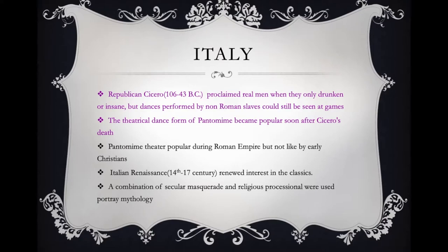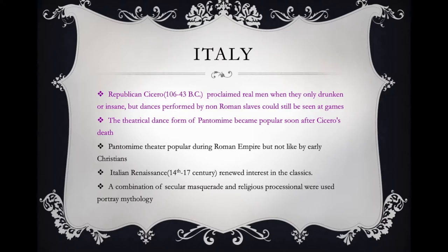The Italian Renaissance occurred during the 14th to the 17th century. There was a renewed interest in the classics of Roman and Greek history. The combination of secular masquerades, religious processionals, and portrayals of mythology formed some of the foundational work towards ballet.